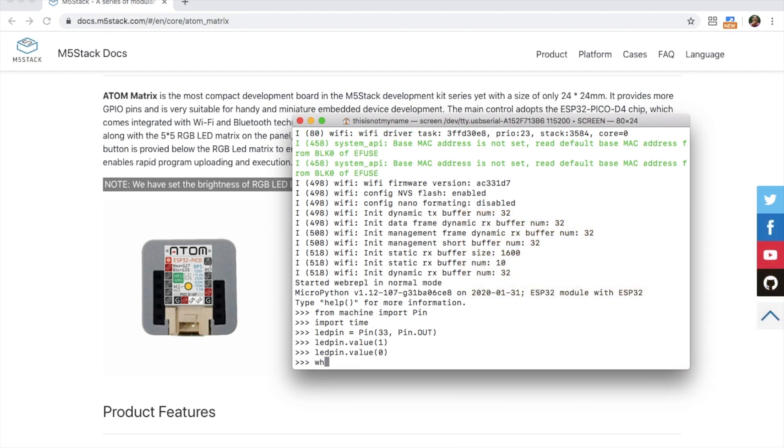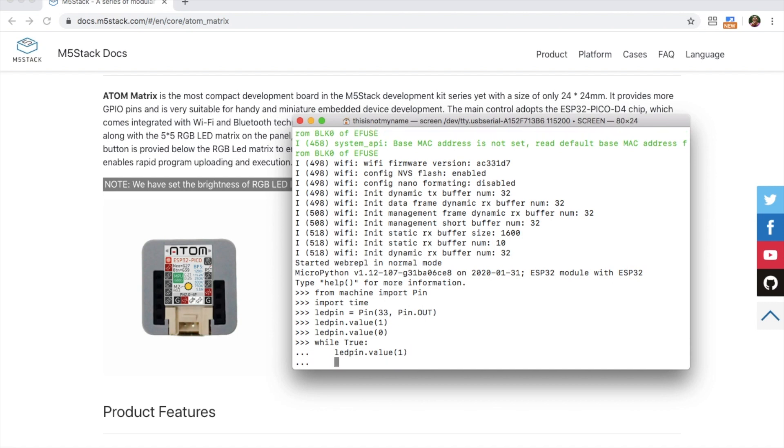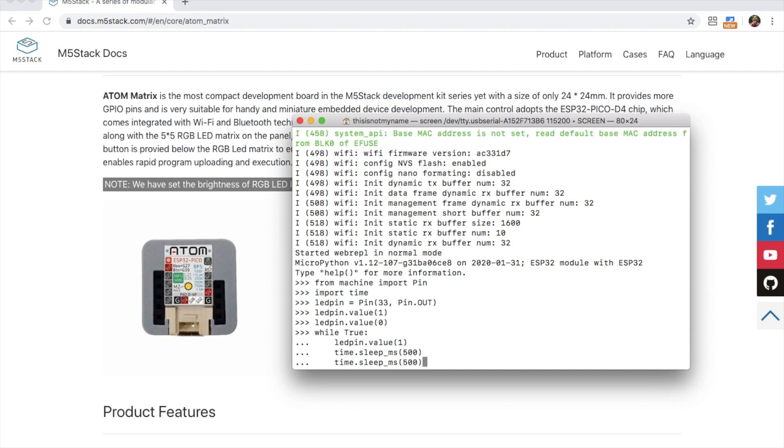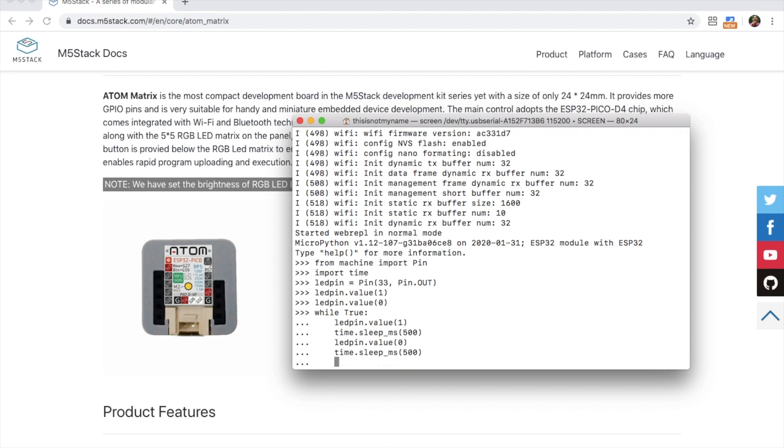For a simple loop to blink it, we can simply type while true LED pin dot value one. And then time dot sleep microseconds. Let's just put it to something like 500. And then again, we can put it to off. And then make it sleep again. And then backspace, hit enter.